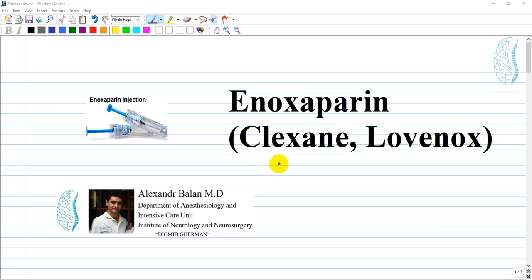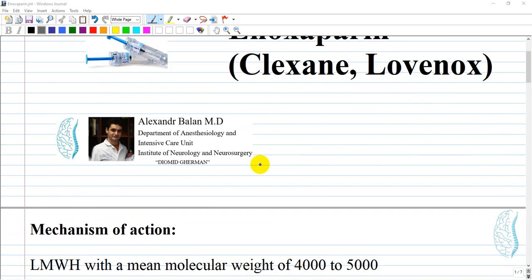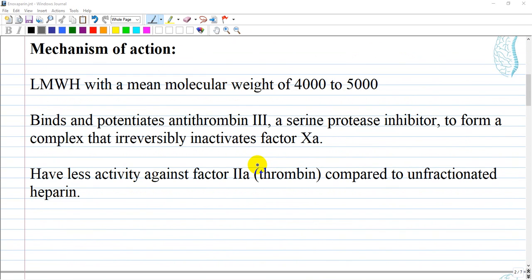Anticoagulants: Enoxaparin, known under brand names like Clexane and Lovenox. Enoxaparin is a type of low molecular weight heparin with a mean molecular weight of 4000 to 5000.